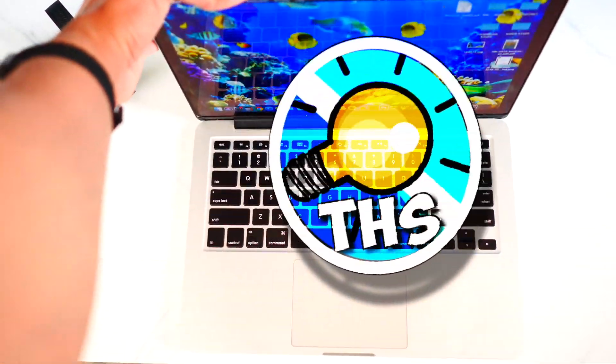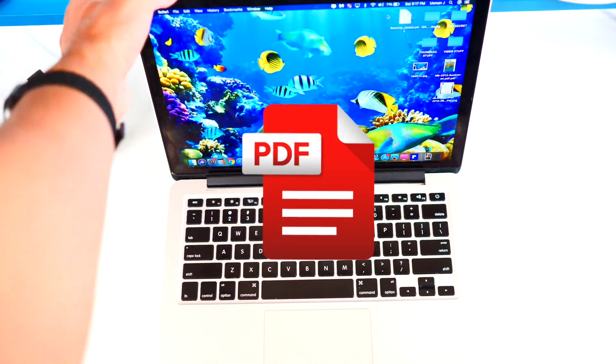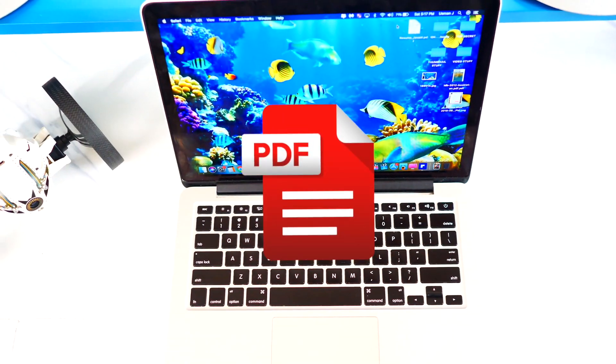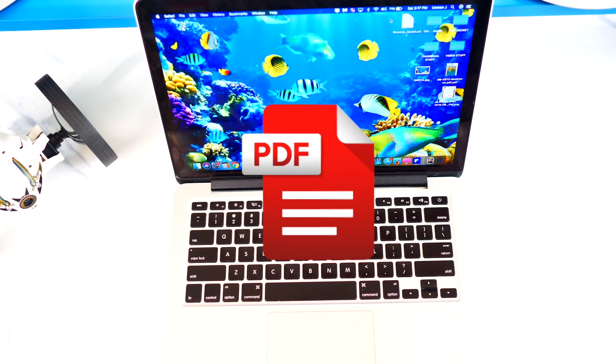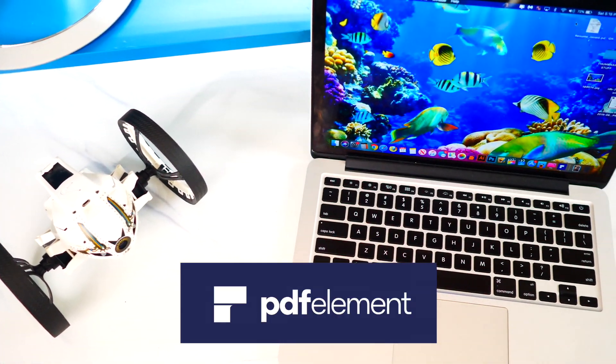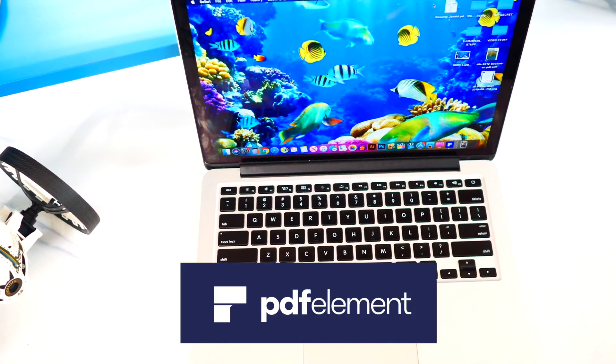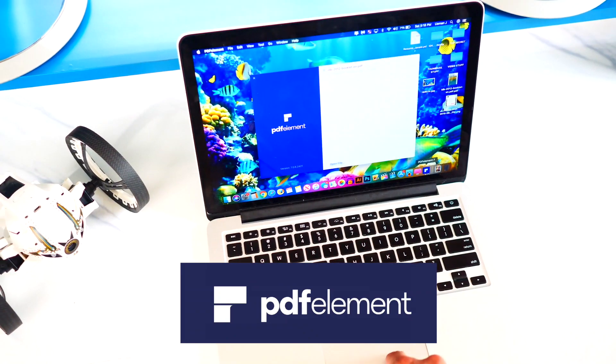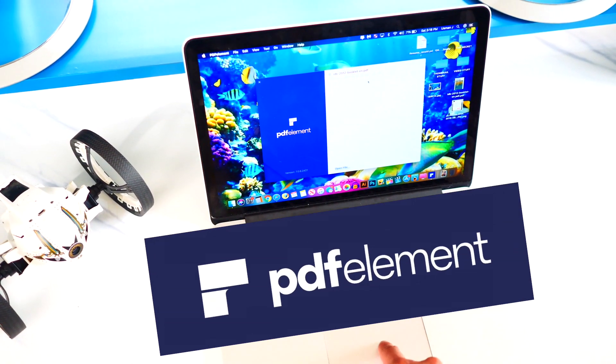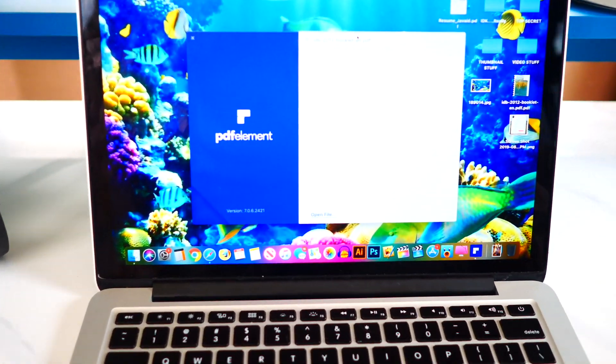What's up, guys? TheHackSpot here, and if you interact with PDFs often or even occasionally, I got a piece of software in my arsenal that I know you guys will definitely enjoy and find useful called PDFElement. If that sounds interesting, let's jump right in.